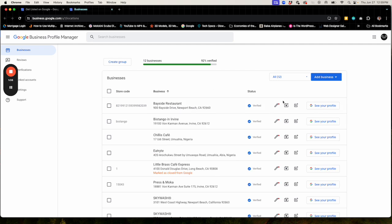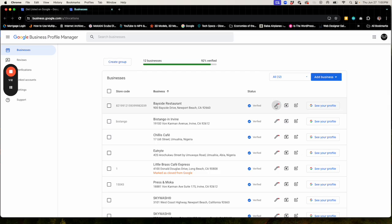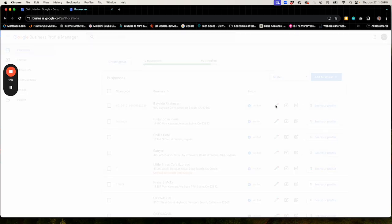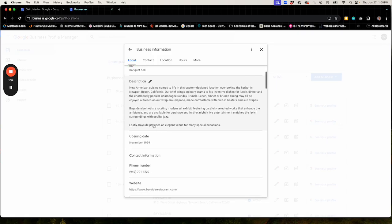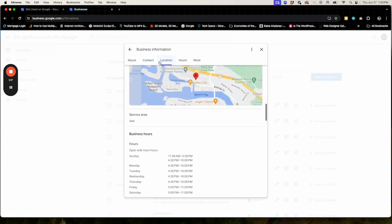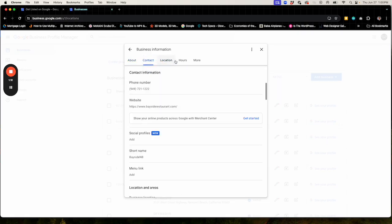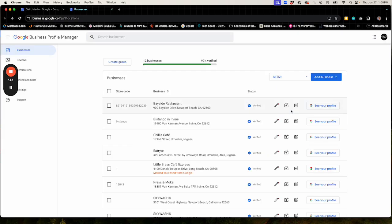If you want to edit the profile, you would do things like click on this pencil icon so you can edit the about us information and contact information, location, hours, things like that. You can also add photographs from here.